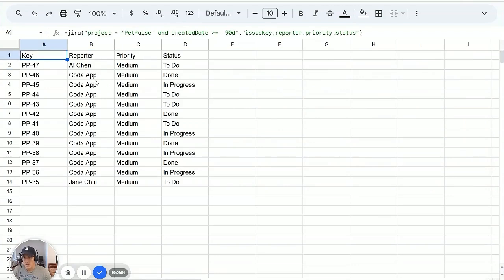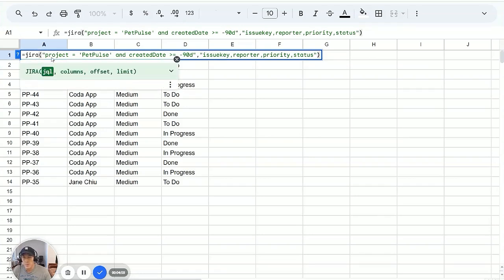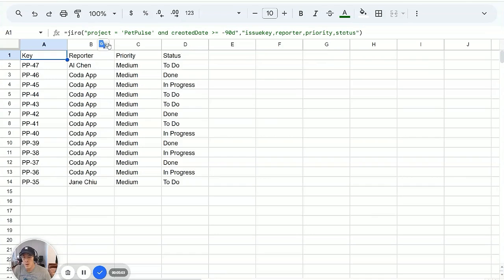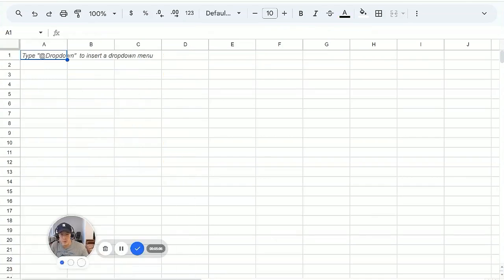So I'm not sure what the use case is for using this Jira function. I think it might be if you want to substitute these values with formulas within your Google Sheet, which could be interesting. But I think what's more interesting is actually setting up a pivot table.